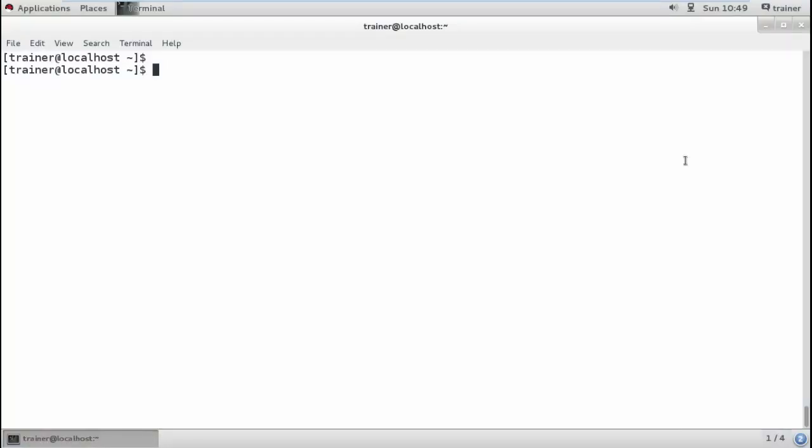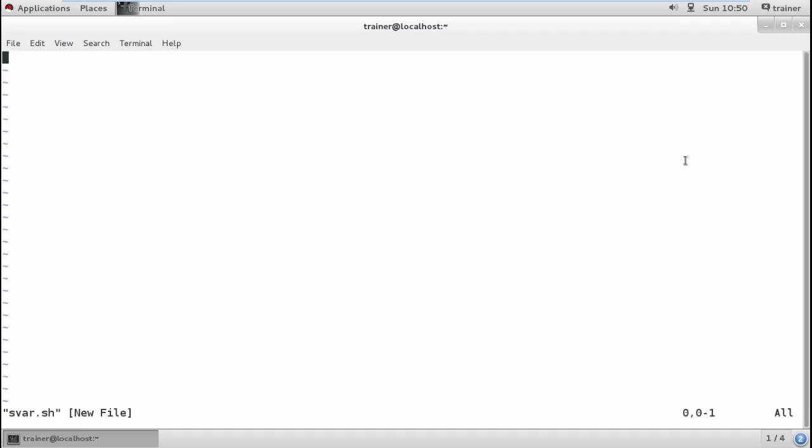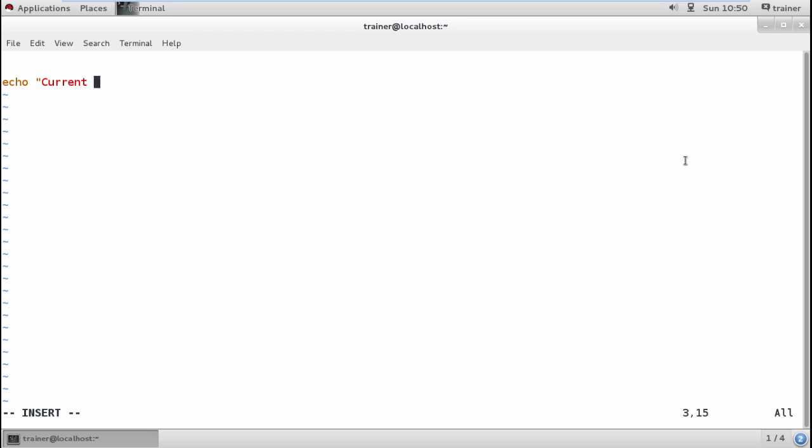We'll be creating a special variable file, a .sh file, where I'll be adding these special variables. For that I'll be creating a file with name svar.sh. I want to create a file and then list the name of the file while I run the shell script. For that I can use the echo print command. I'm going to print current file name first. To display my current file name, I can use the special variable $0.